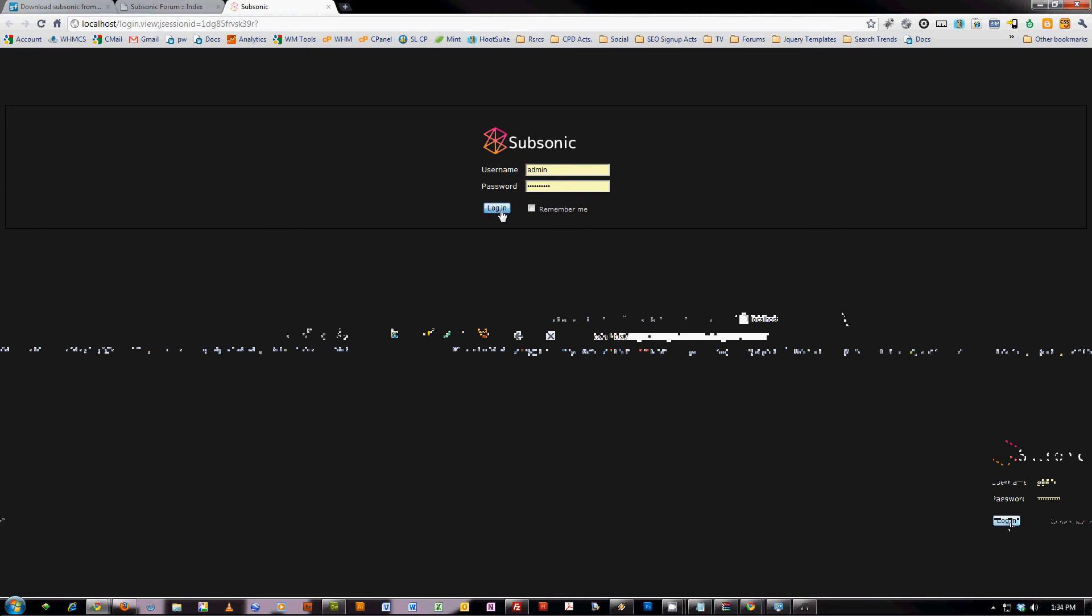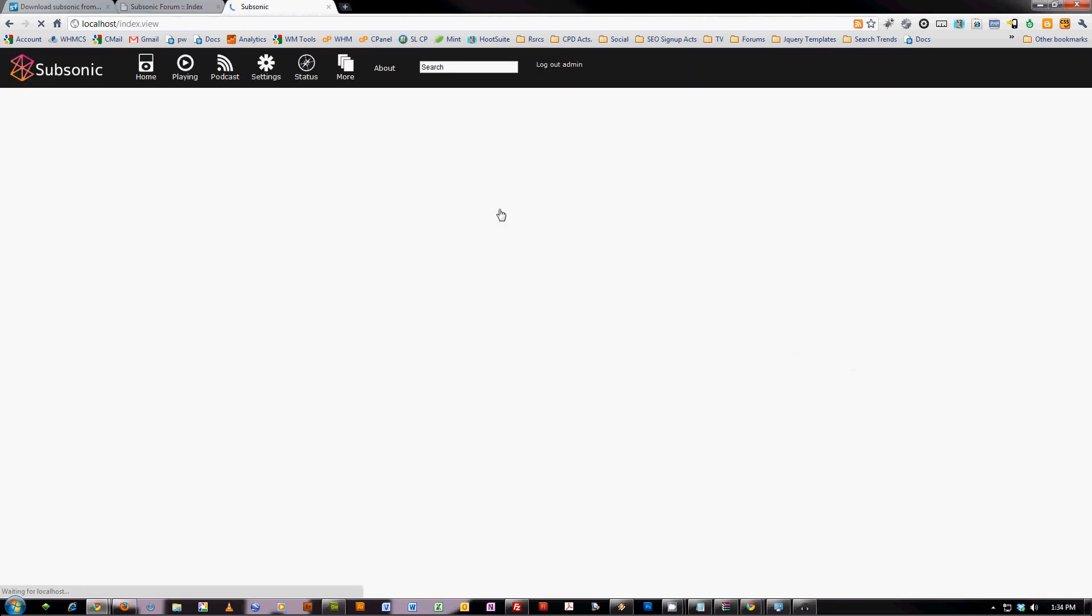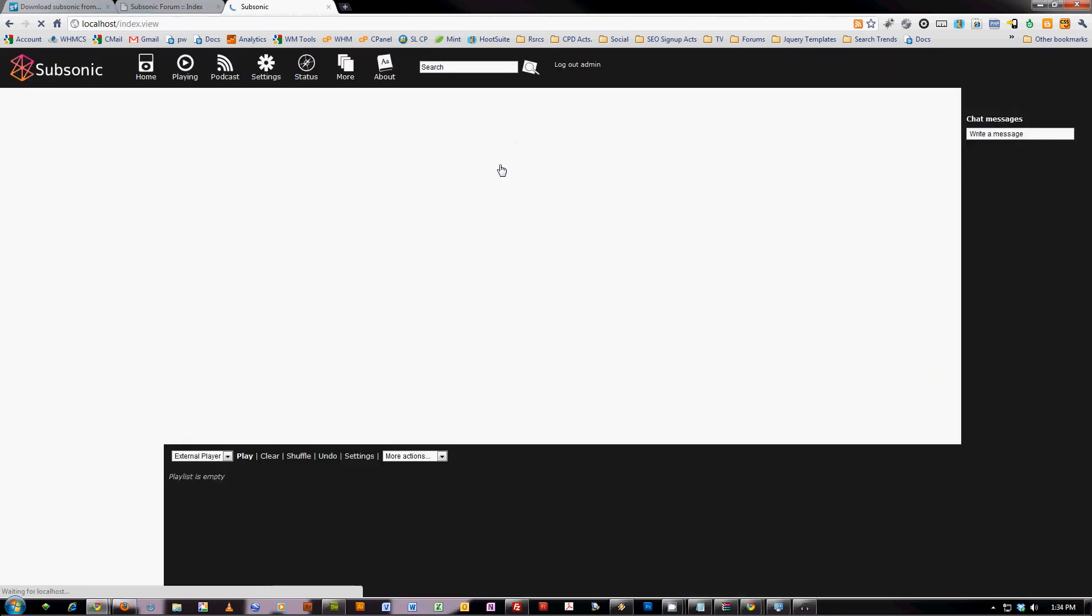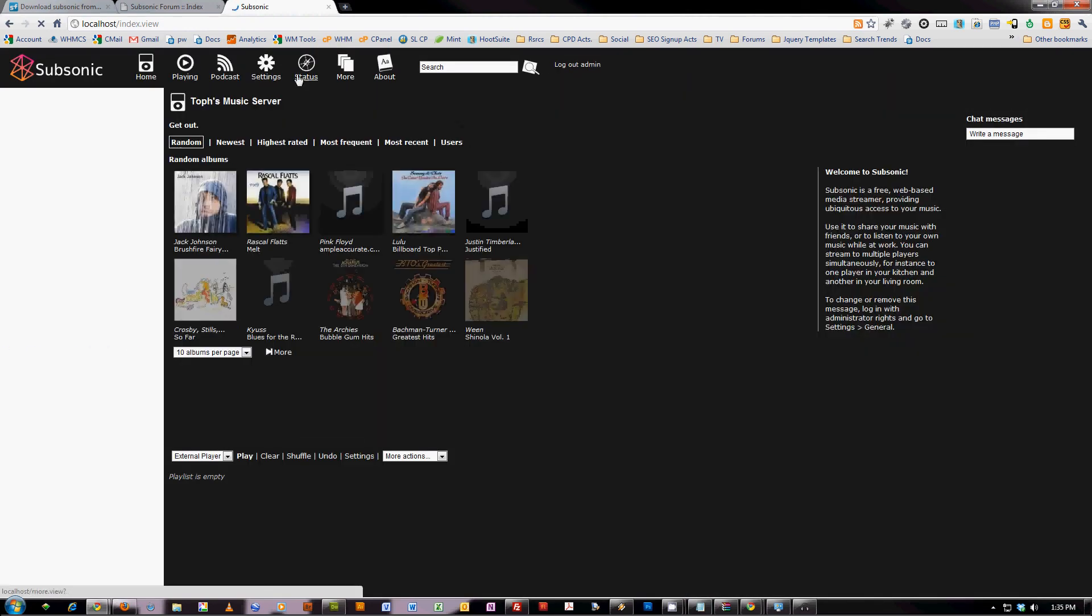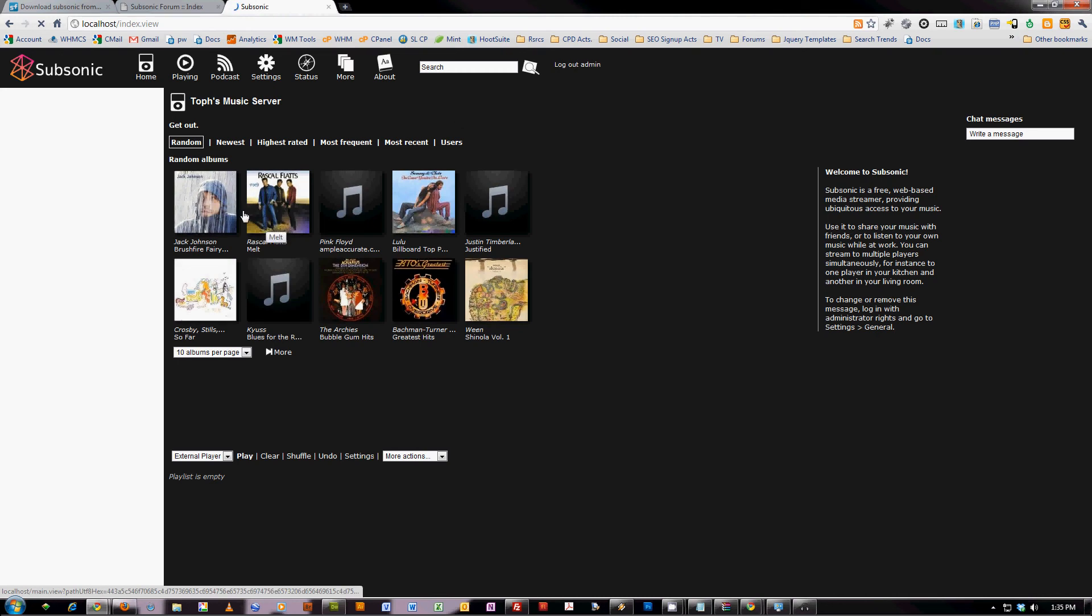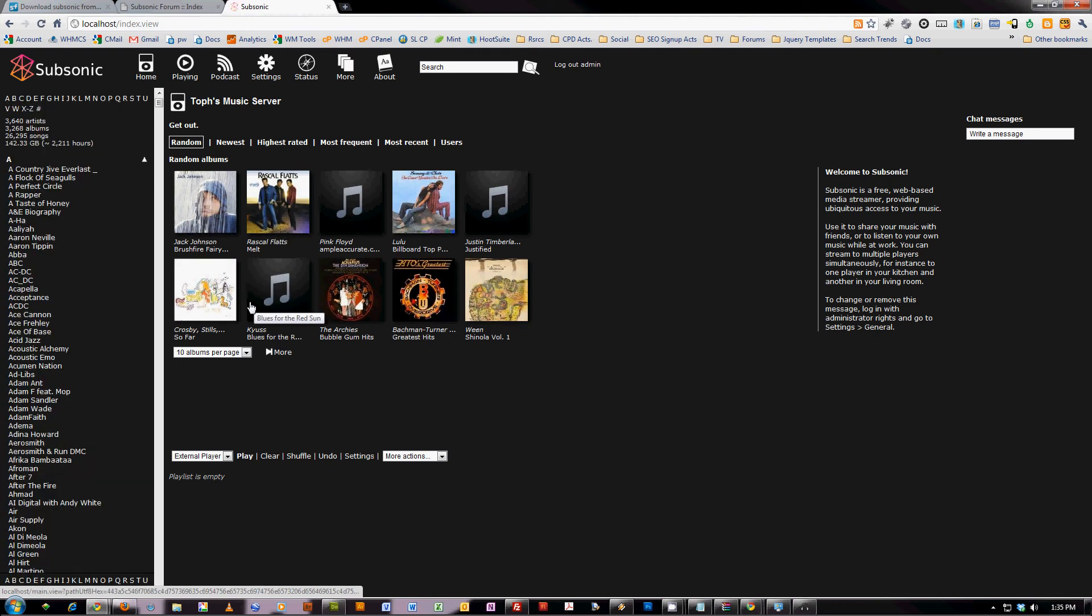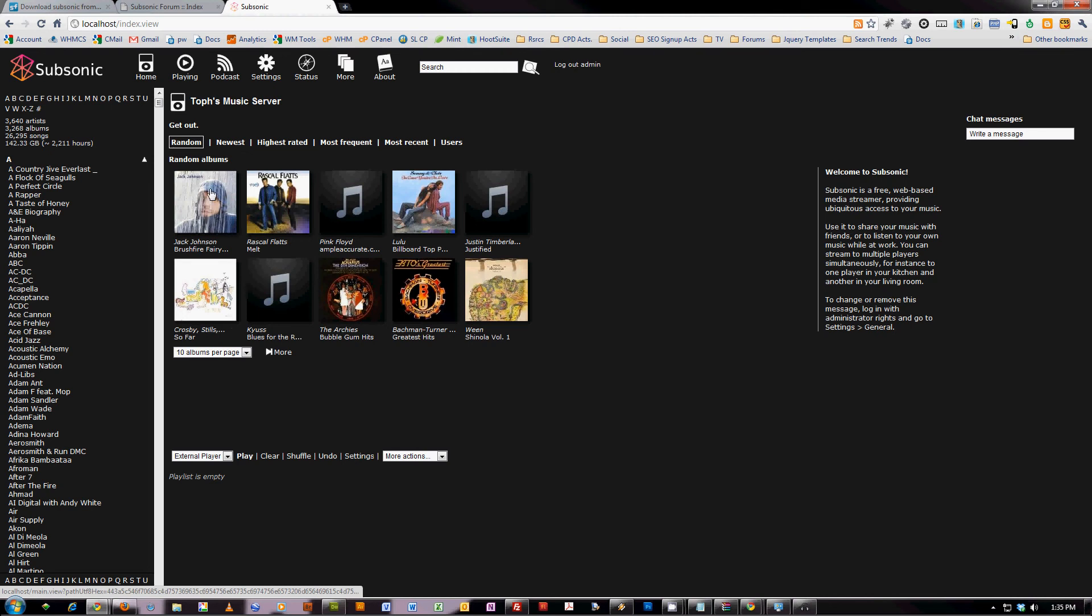So then you can log in with your login credentials. Basically you can access this anywhere. It'll get all your music library going. You can access it on your phone. There's an Android app and an iPhone app.